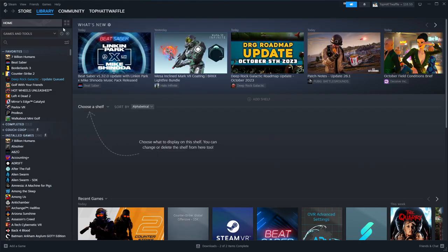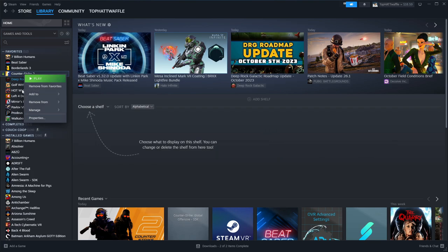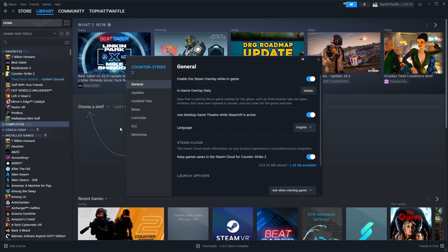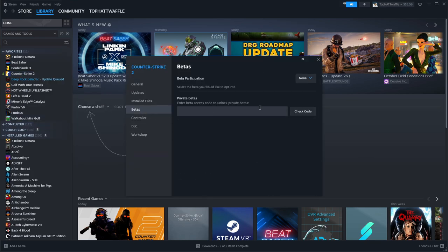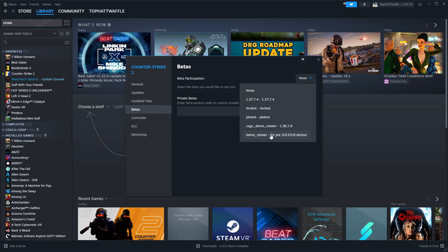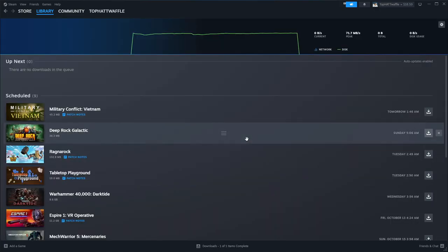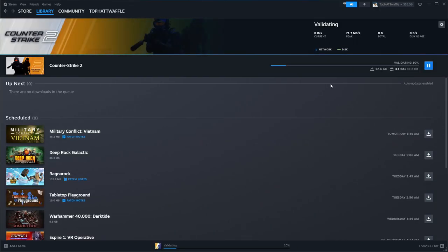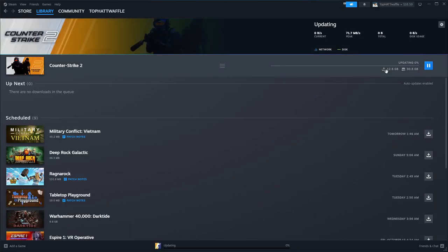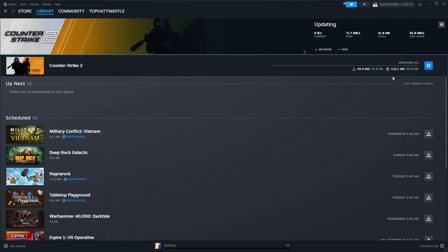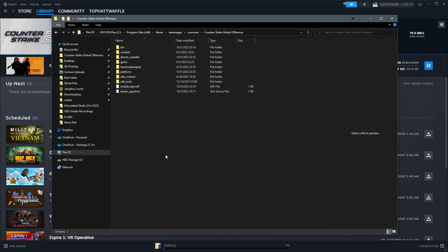So I'm going to head over to Steam really quick. I'm going to right click on Counter-Strike 2, go to properties, and then under betas, I'm going to opt into the CSGO demo viewer beta. And when I click that, it's going to start downloading CSGO again. This is going to take a hot sec, but while that goes in the background, we'll take care of some other things that we need to do.